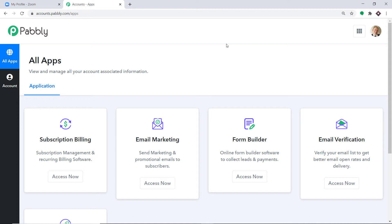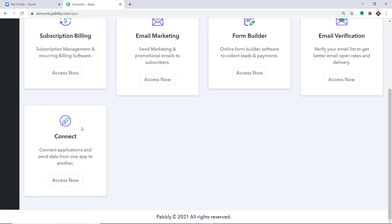This is the dashboard of Pabbly Connect. I already have an account — you can also create your own free account in just two minutes. Pabbly Connect offers a plan where this integration can be tried out absolutely free. Just clone the template of the workflow available in the description box, and you will get immediate access to this workflow in your account. Scroll down and click on Access Now.